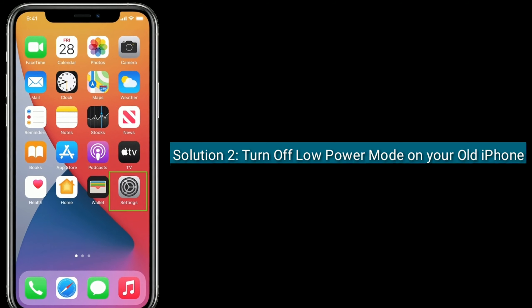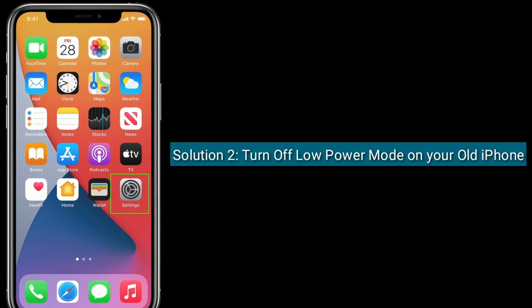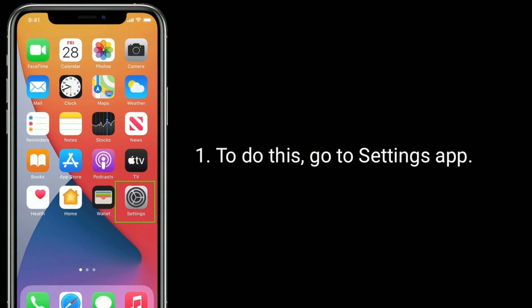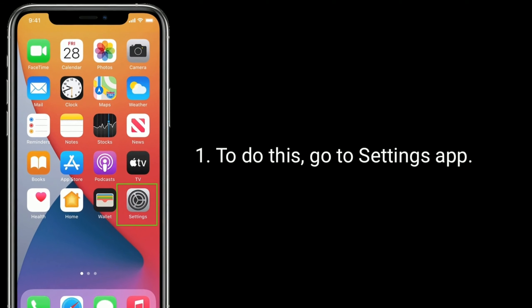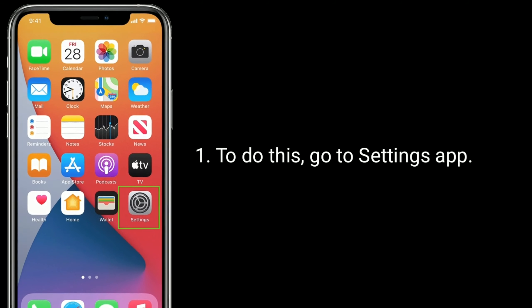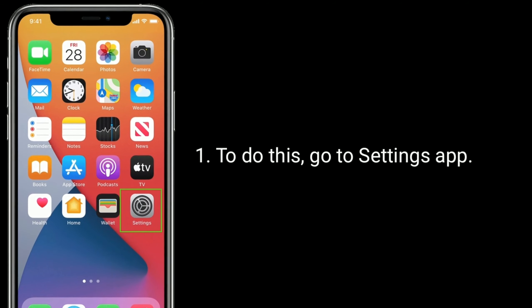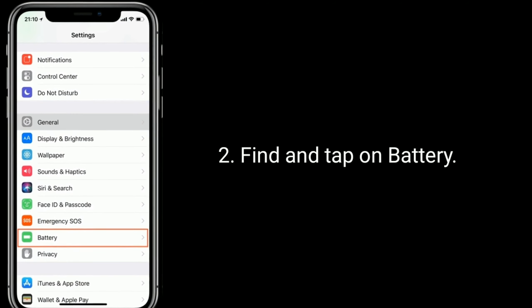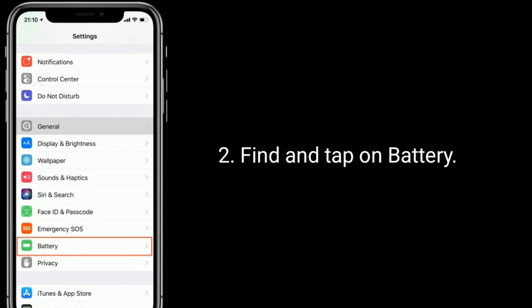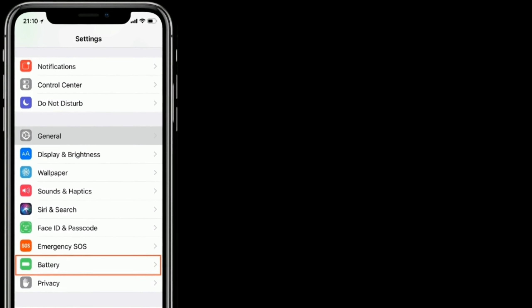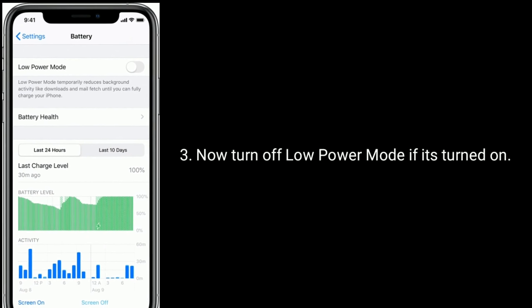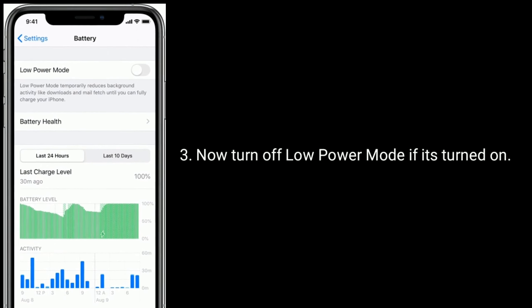Solution 2 is Turn off low power mode on your old iPhone. To do this, go to the Settings app. Find and tap on Battery. Now turn off low power mode if it's turned on.